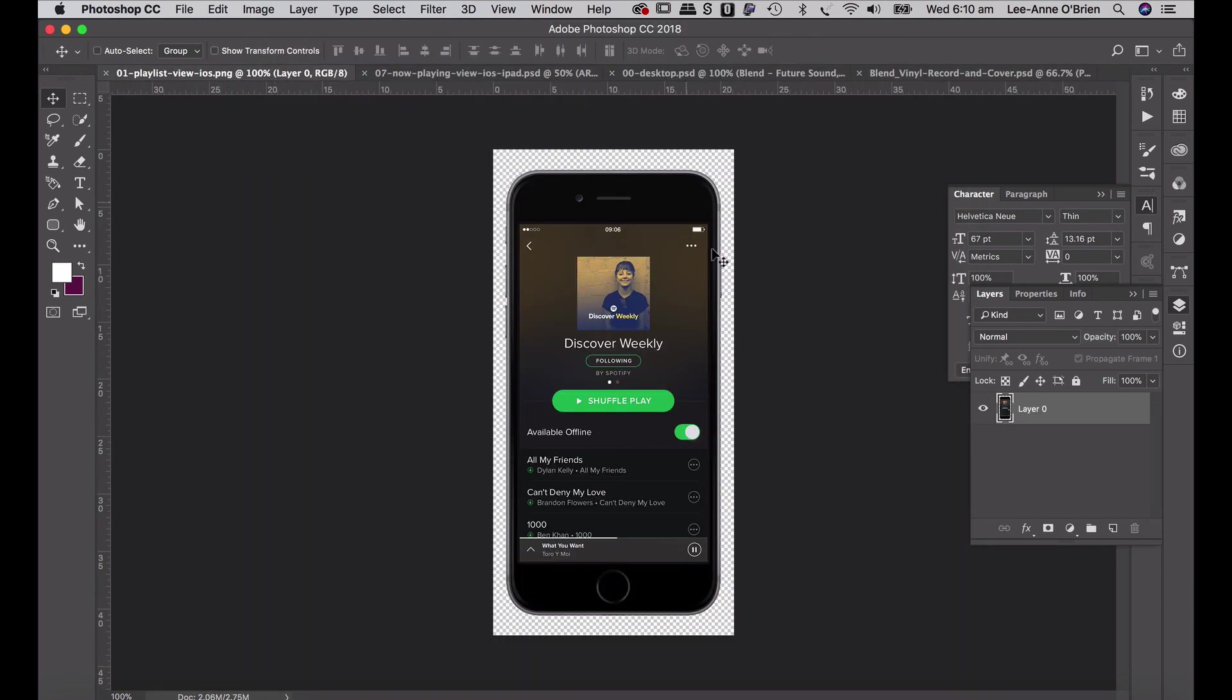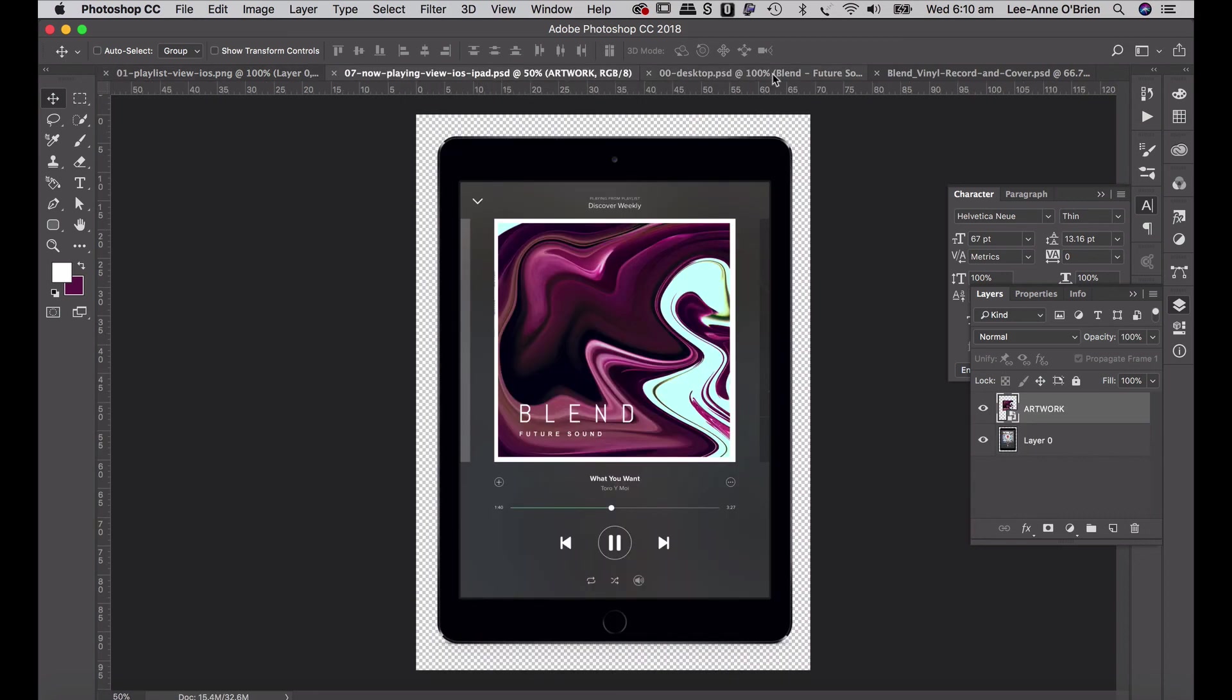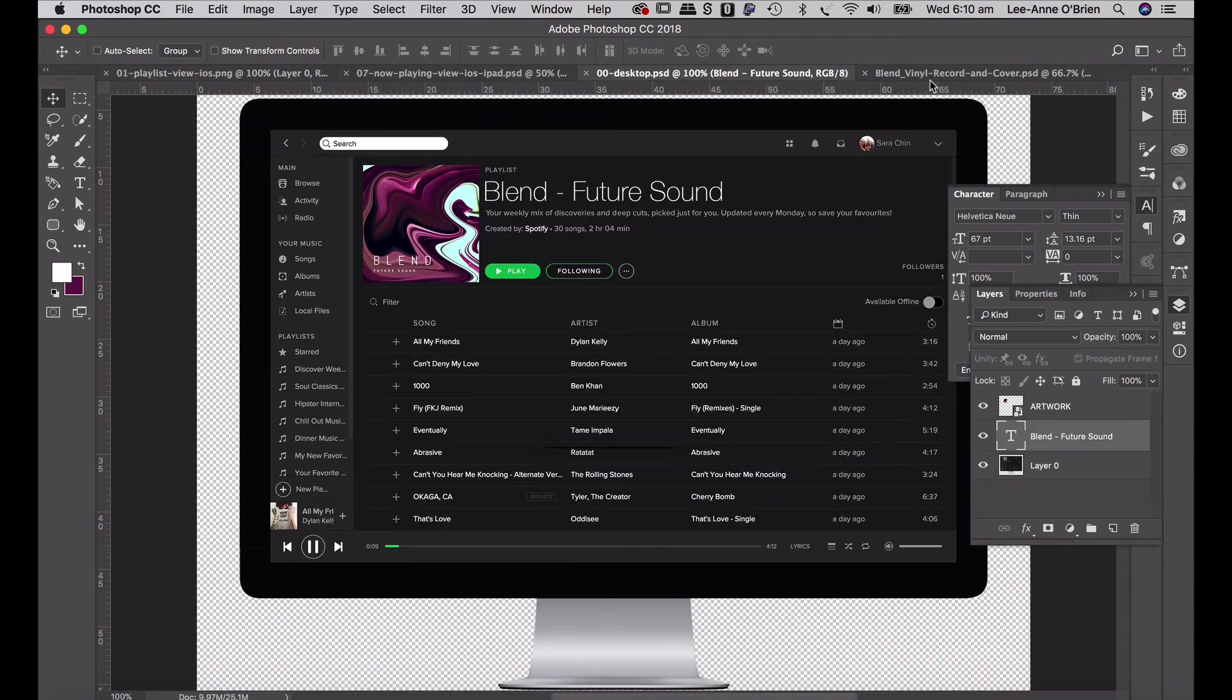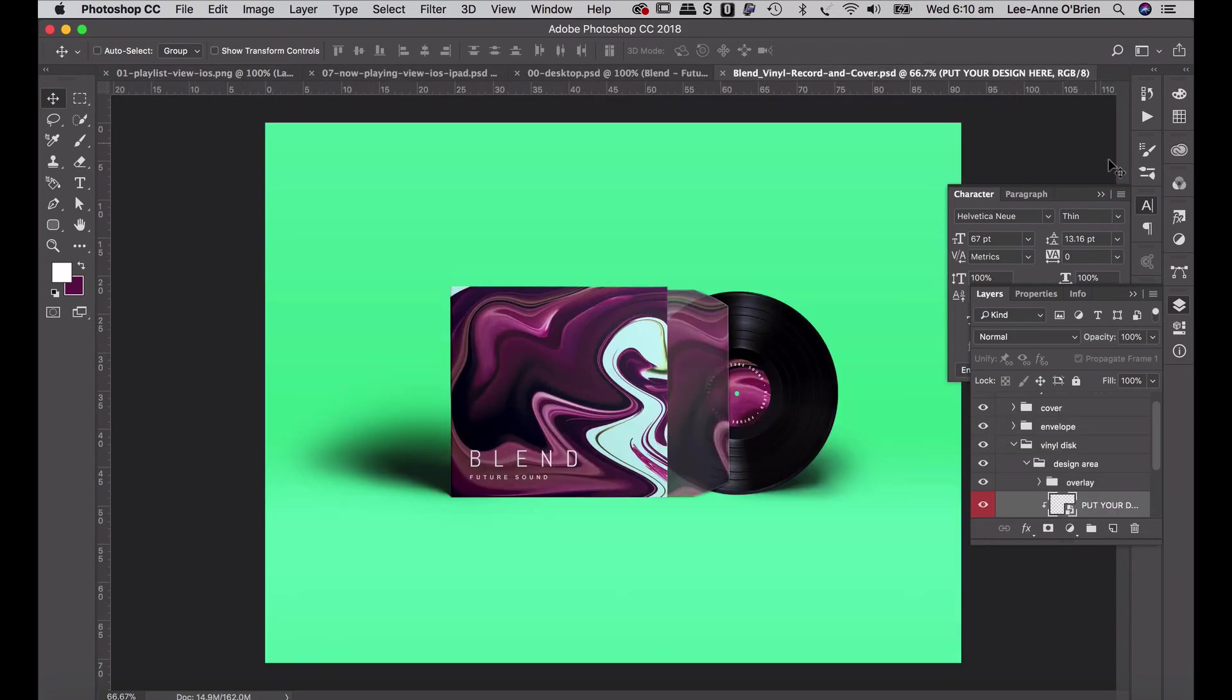And exactly the same thing with your phone. So we can just drag it in there. Make sure that it's a smart layer and you can change the artwork whenever you like.